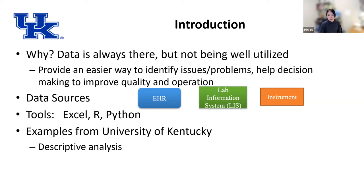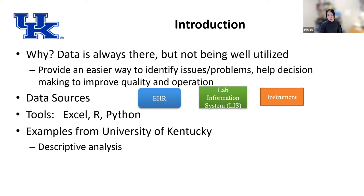The major data sources we pull from at UK are the EHR system — we've now transitioned to Epic — and also the lab information system, which we used to have as SoundQuest and have now moved to Beaker. Some data you can pull directly from the instrument. The major tools we use include basic Excel, and I myself use R or RStudio and Python if I need to do machine learning. Most of these examples are looking at historical data — descriptive analysis, not prediction analysis.